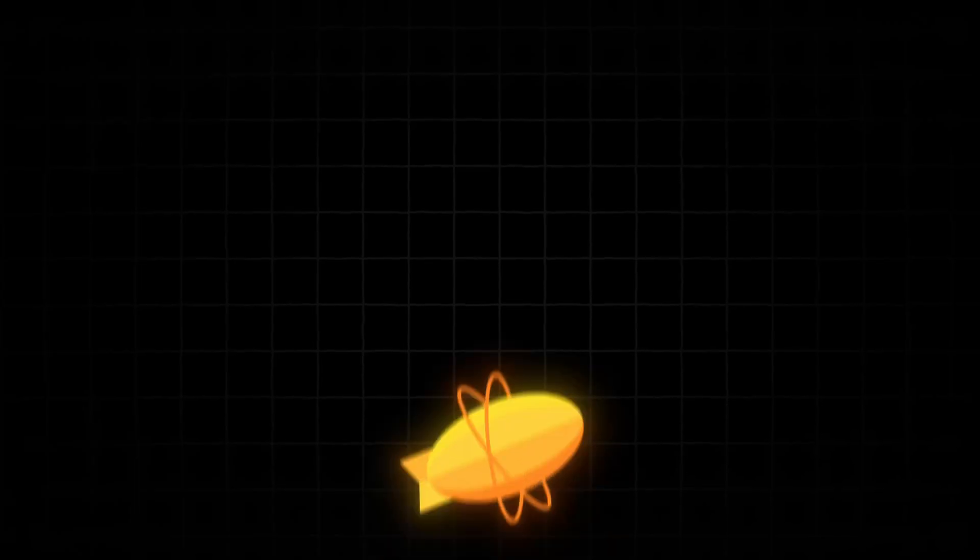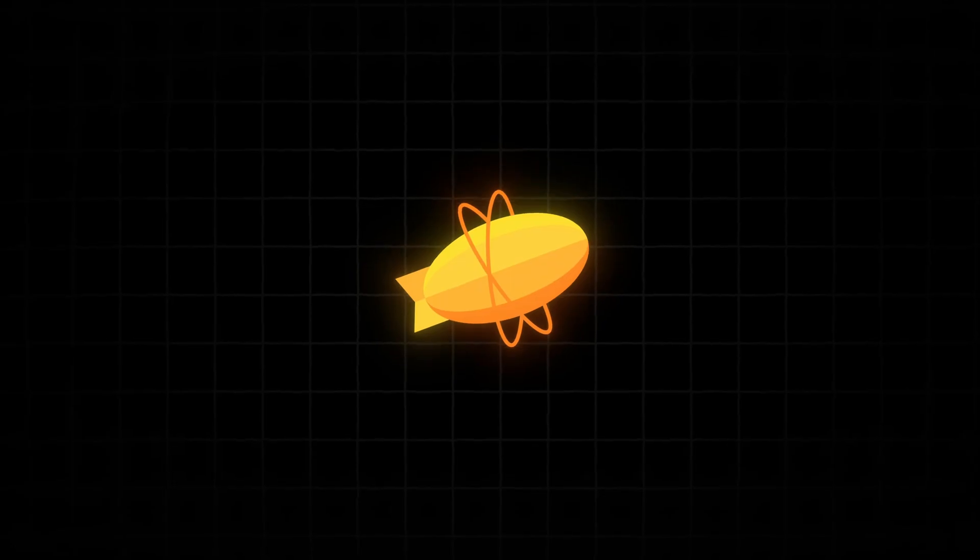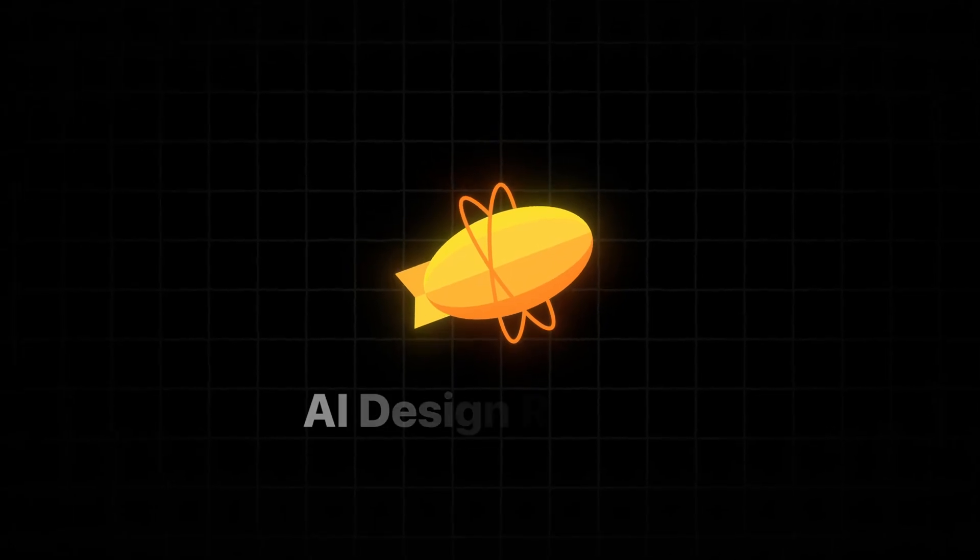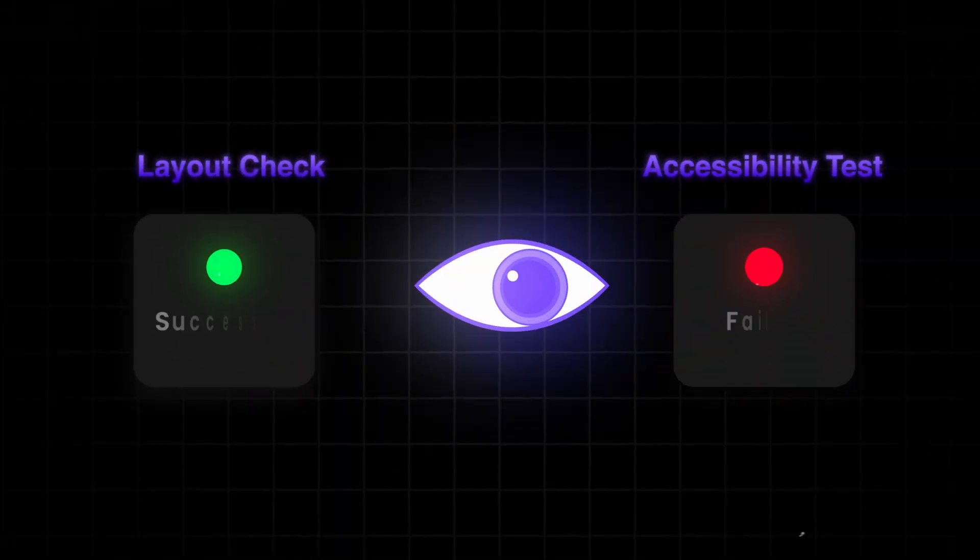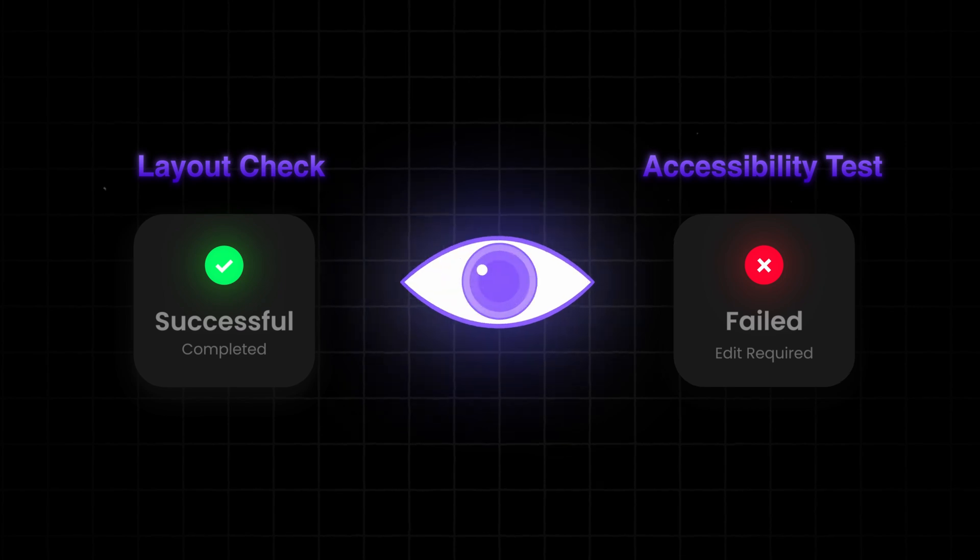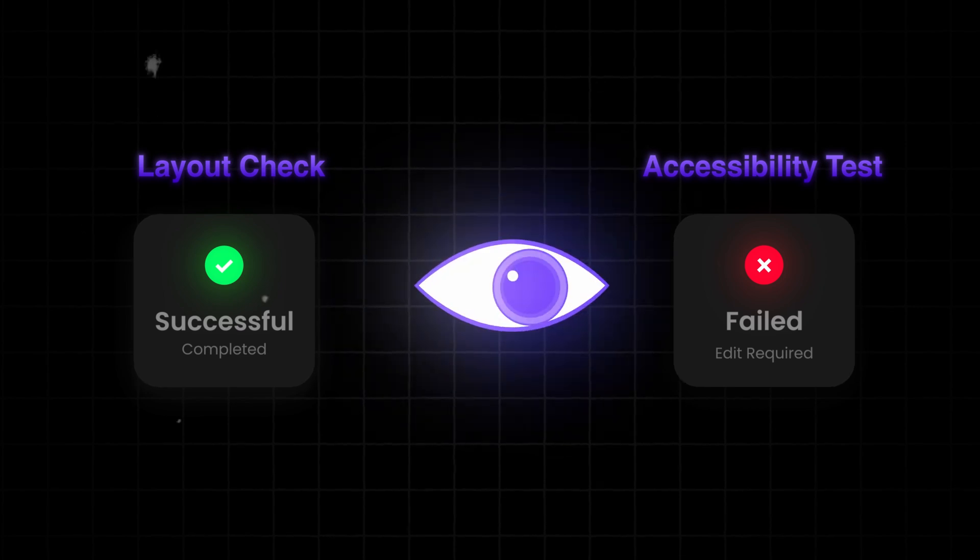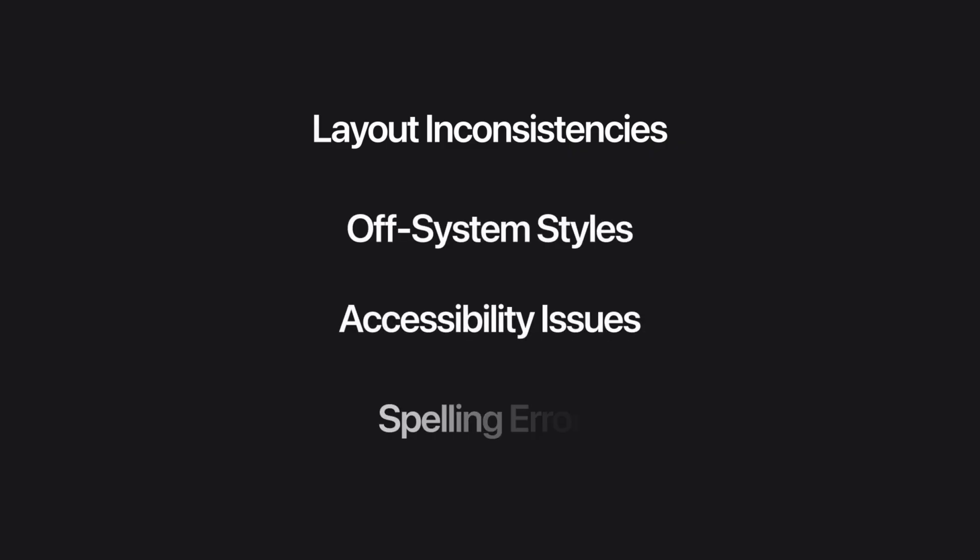Well, today, I want to show you something that can actually save you from that headache. Zeppelin recently launched a brand new feature called AI Design Review. It's like having an extra set of expert eyes that automatically checks your design files for mistakes, layout inconsistencies, off-system styles, accessibility issues, even spelling errors.